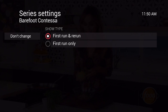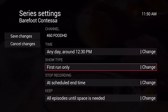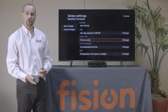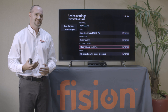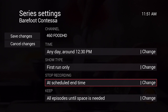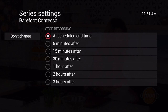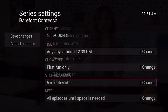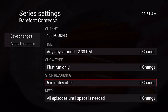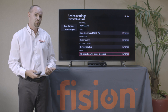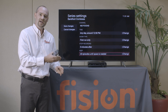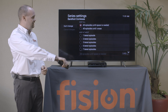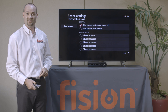Another setting we can change is when do we want to stop the recording. If you think that when you're recording a program there is a chance it could go over the allotted time frame, we can extend the recording time frame. On the screen you can go up to three hours extra in your recording. I'll say five minutes after, and now every episode for that series will go an additional five minutes. The last option is Keep. Default is to keep all episodes until space is needed, at which time the oldest episode is deleted to make more room. You also have the option to say all episodes until I erase, or specify how many episodes you'd like to keep. Go back up to Save Changes and press OK — all of our customizations have taken effect.